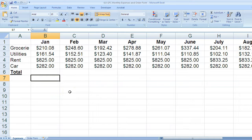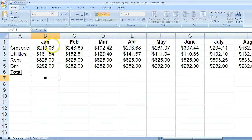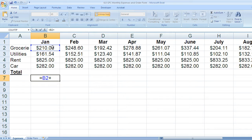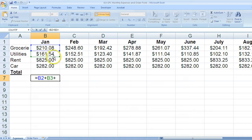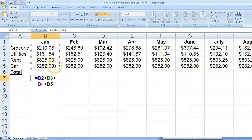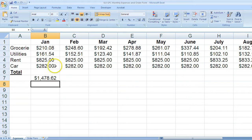I would simply press equal, click on the cell I want to add, use my mathematical operator of addition, click the next one, addition, next one, addition, and the last one, and press enter.